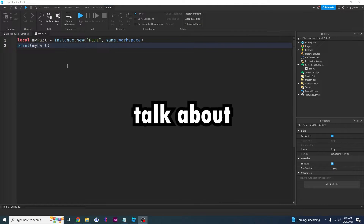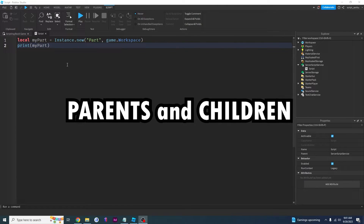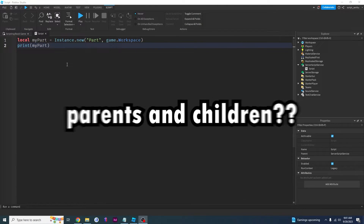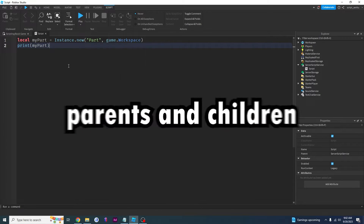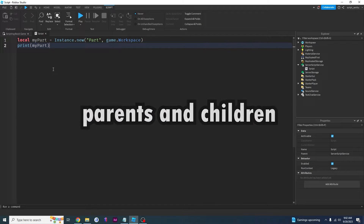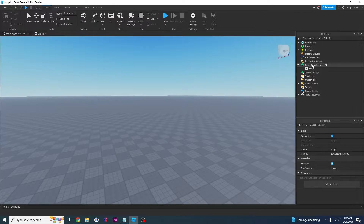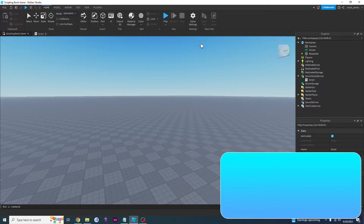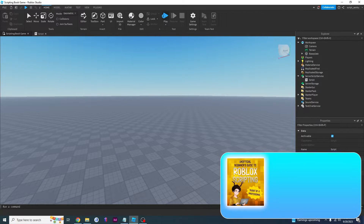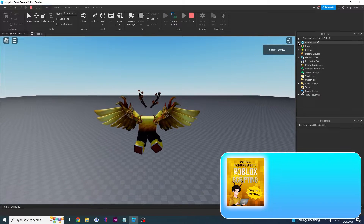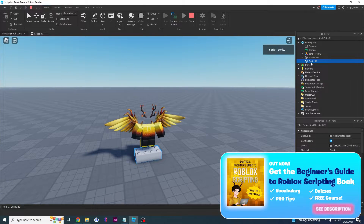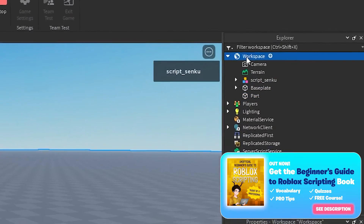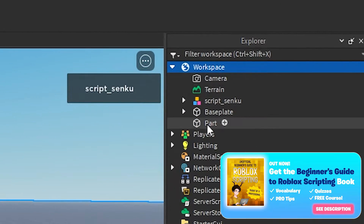So now we're going to talk about parents and children. Yes, parents and children. So this part that we've created — let me click play here. Our code created a part, and the part has a parent, and the parent of that part is workspace right here.